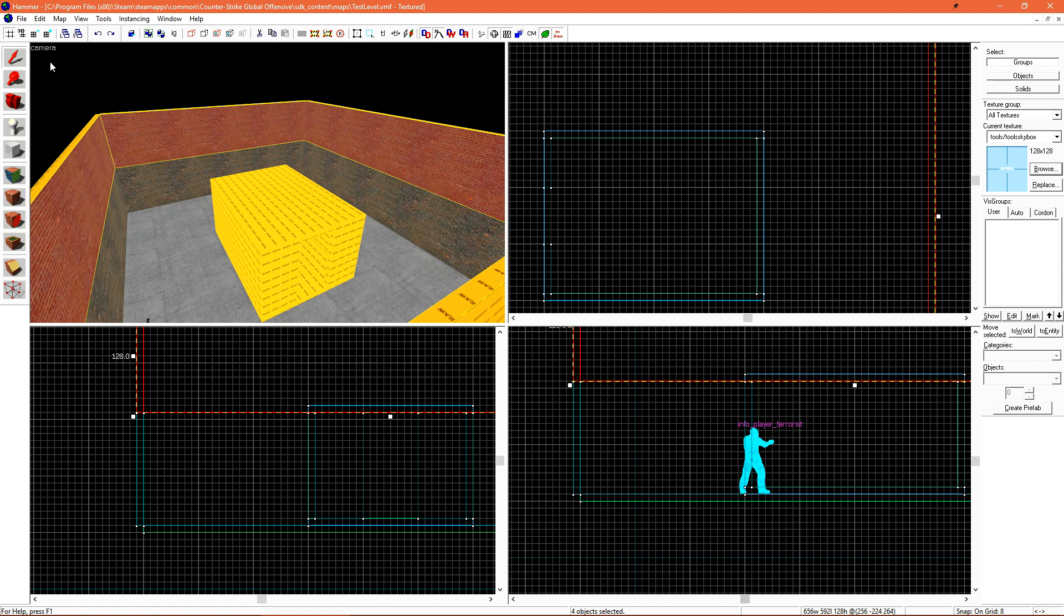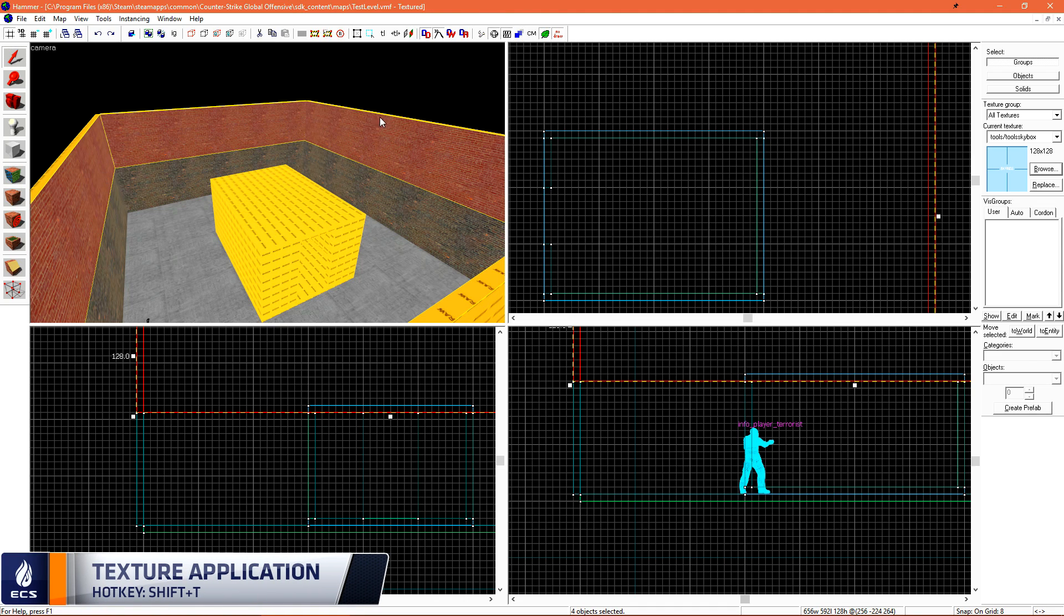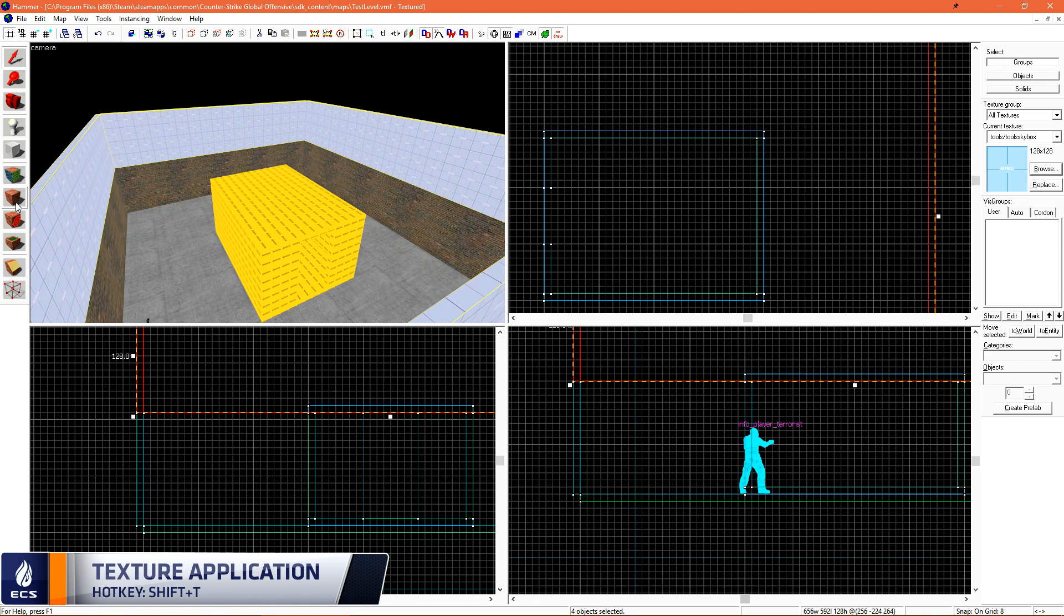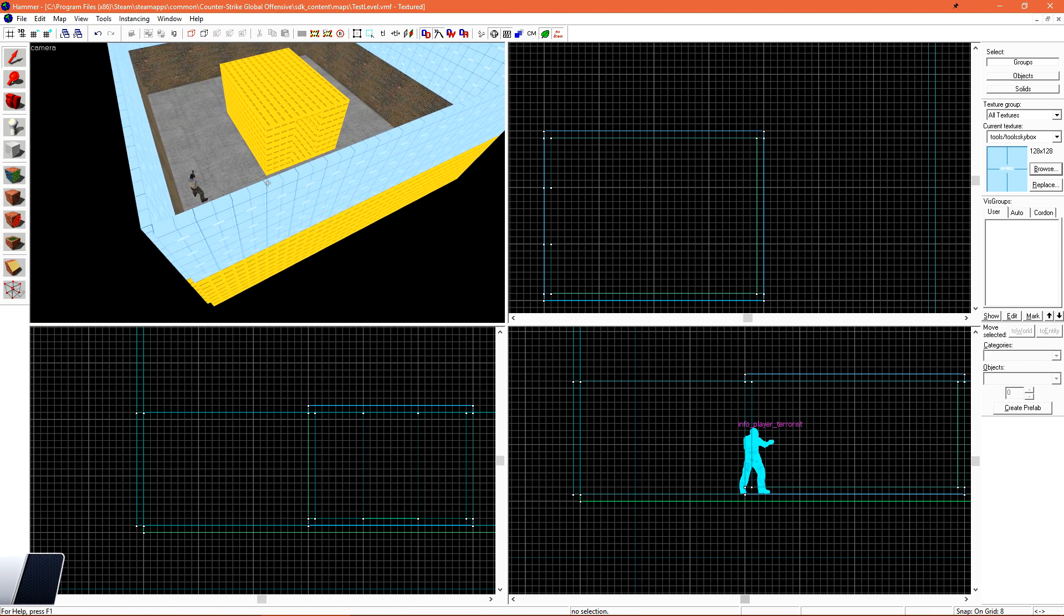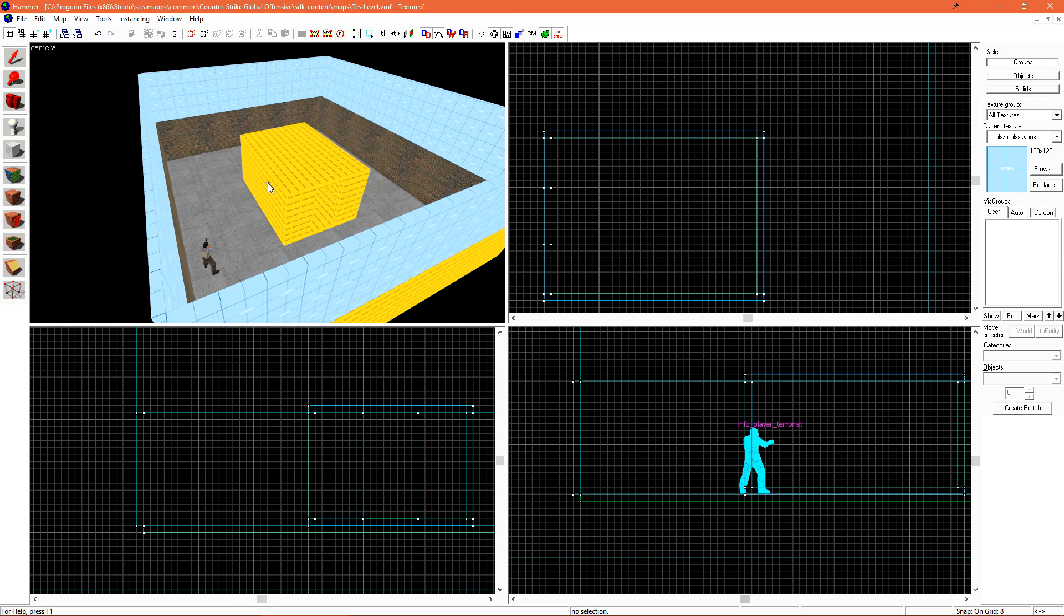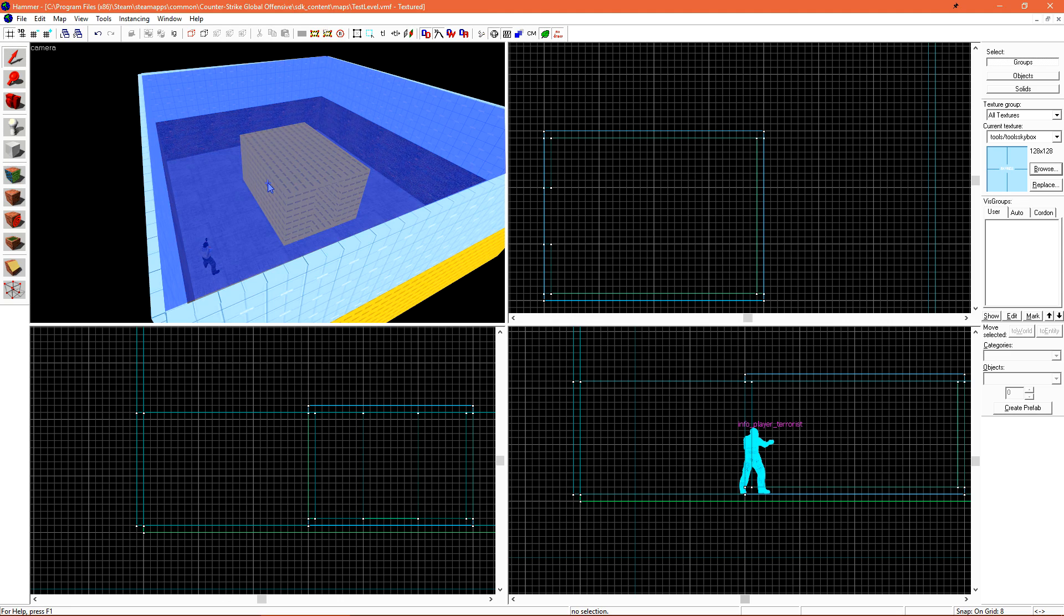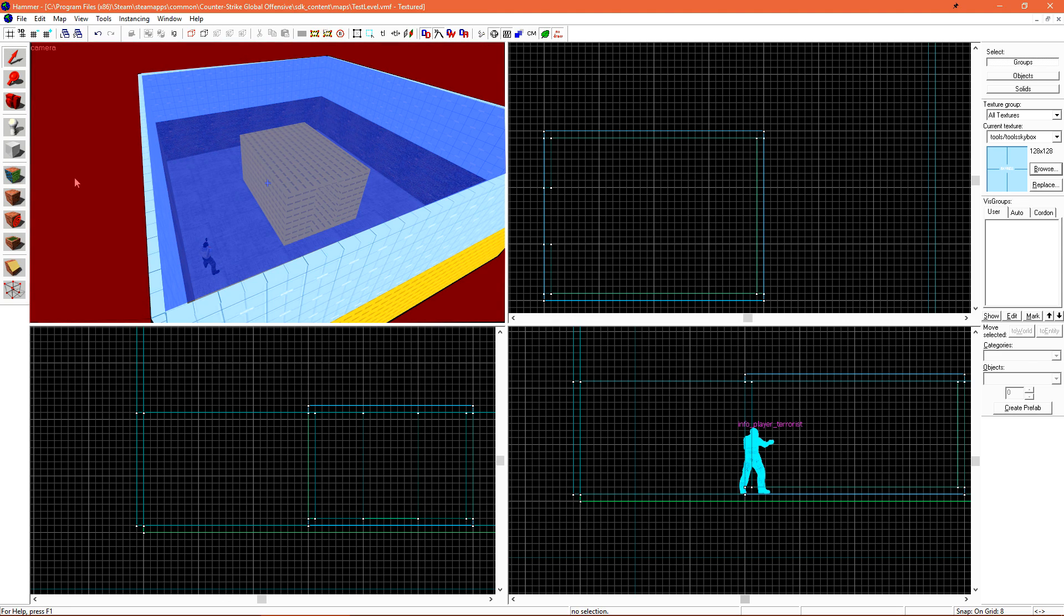To apply the skybox texture, let's just select these four walls that we've copied up and then just click the texture application tool. Lastly, we need to seal our level and a quick definition of what that means is stuff on the inside of our level cannot reach this blackness that we call the void.